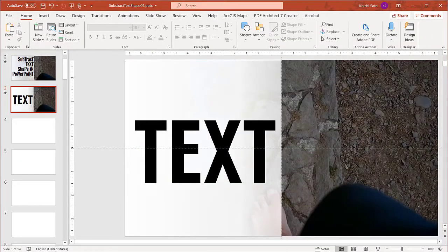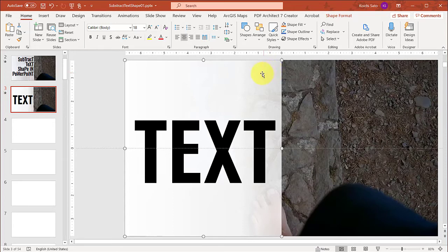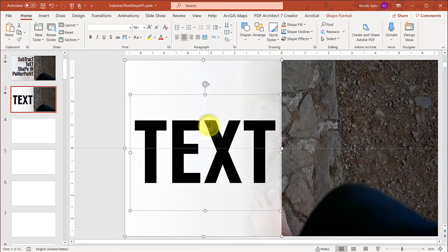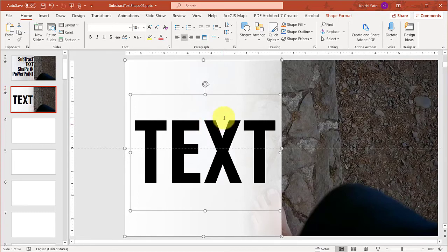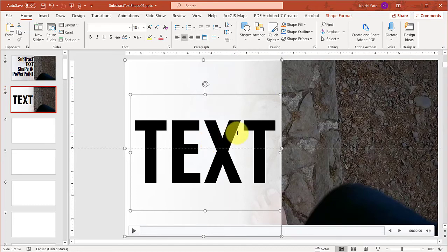So now what I need to do is first select the rectangular shape. Then I also need to select the text box together with the rectangular shape. To do that, I need to press the Shift or Control key. I'm going to use Control, then click on the text box. Now both the rectangular shape and the text box are selected together. What's important about this here is that you have to select the rectangular shape first, then the text. The order of selection is important here.